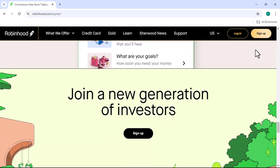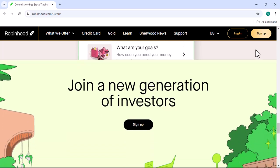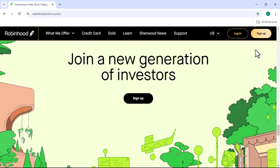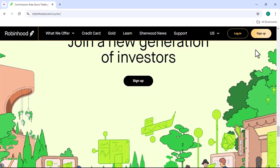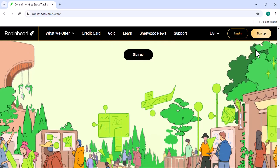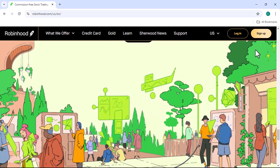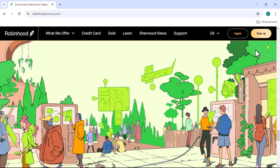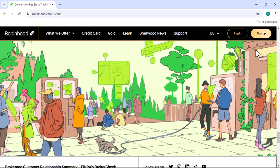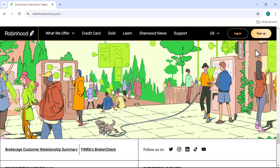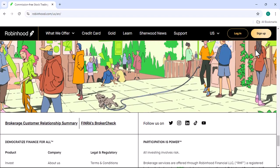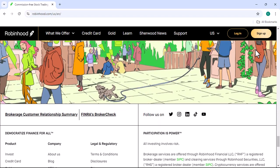Stay informed — keep up to date on market news and trends. This will help you make informed investment decisions and avoid making costly mistakes. Set realistic goals: before you start investing, set clear and achievable goals. This will help you stay focused and motivated.